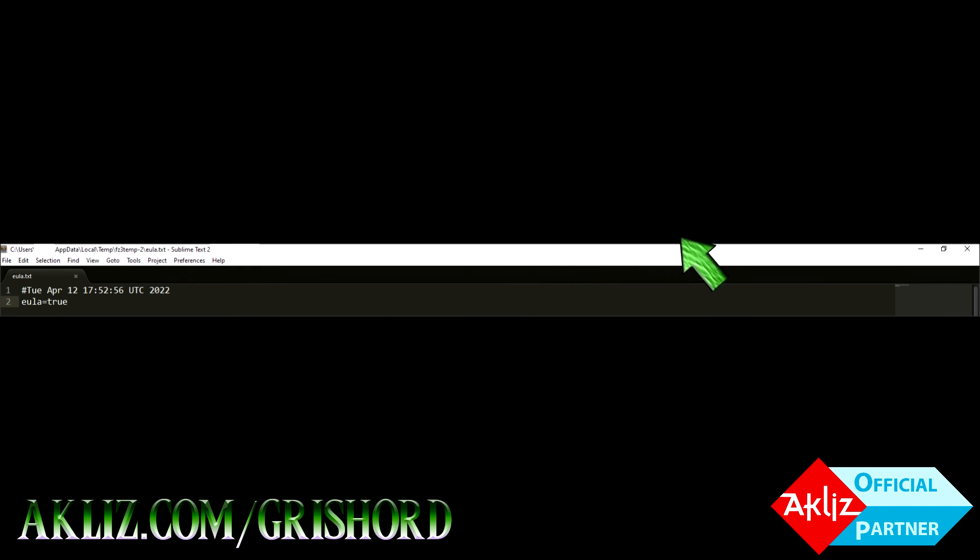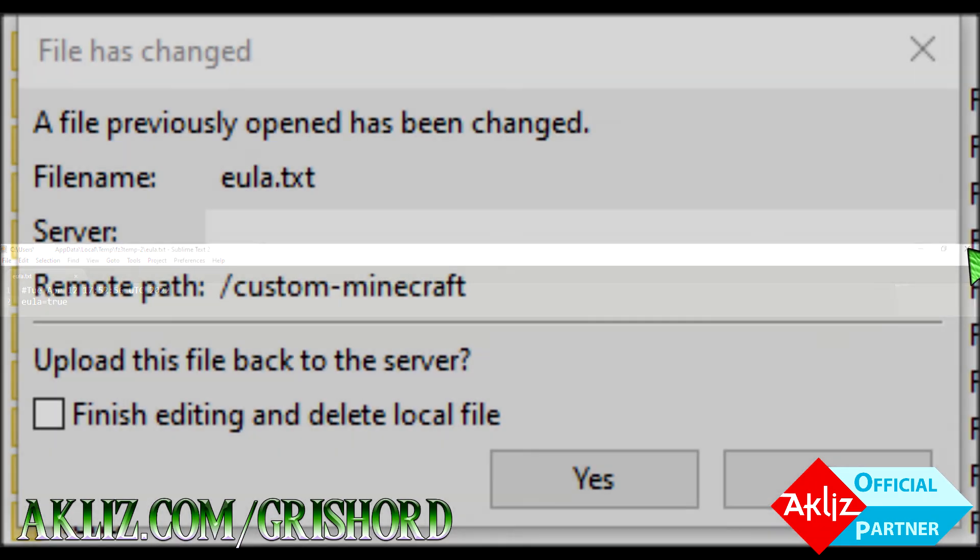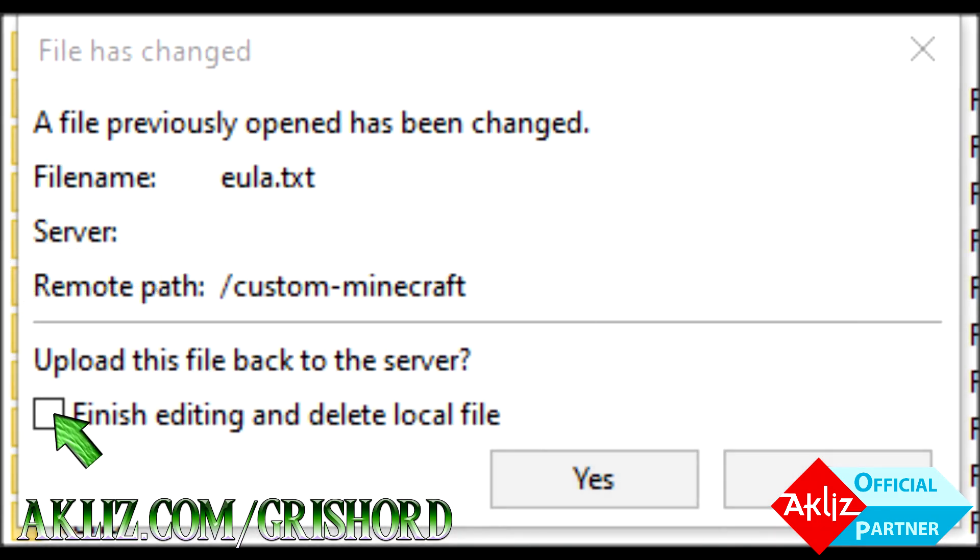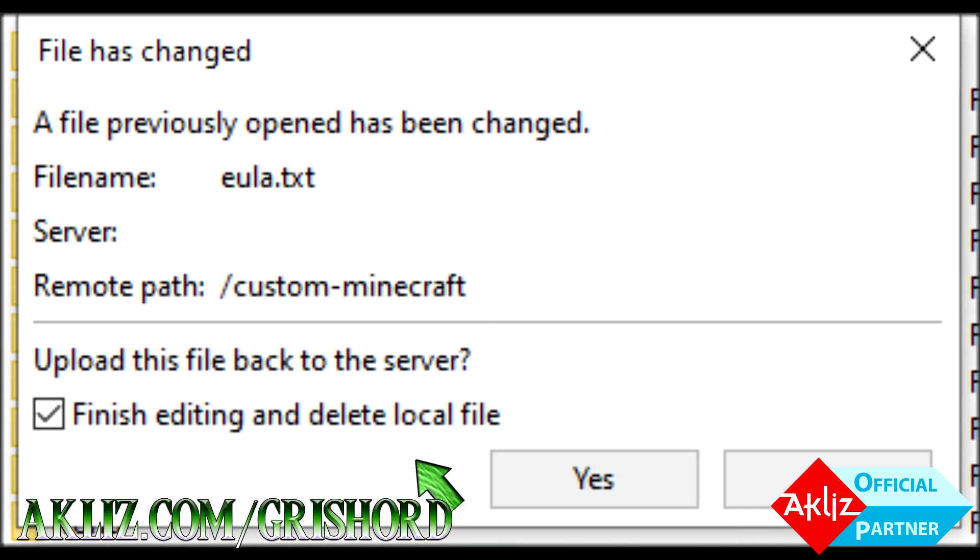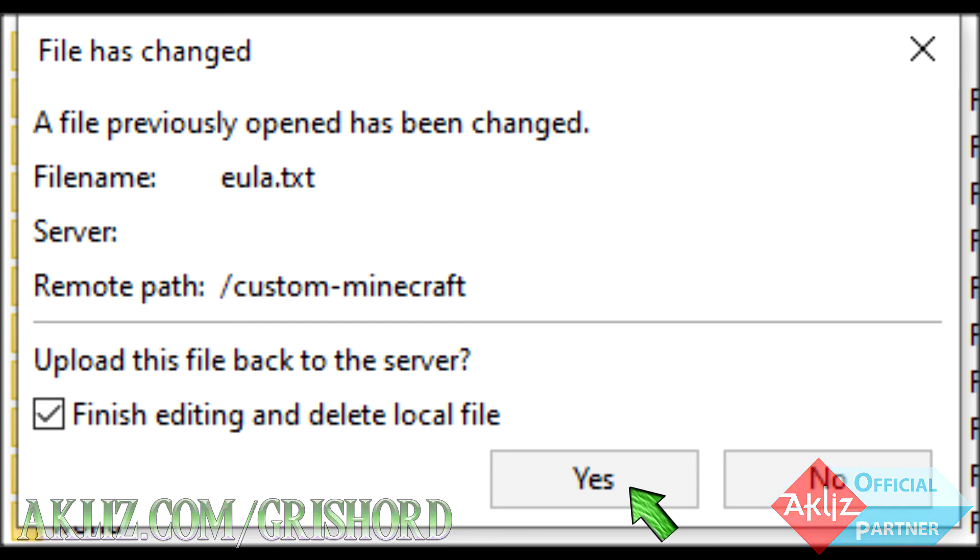Now, make sure you save. Top right hand corner, click X. Yes. This is going to pop up. Go ahead and click finish editing and delete local file then click yes and you're done.